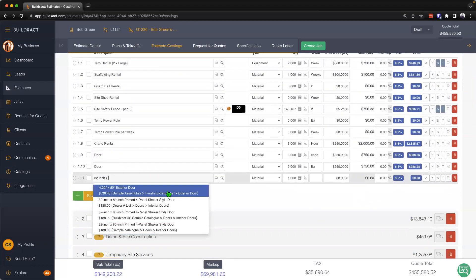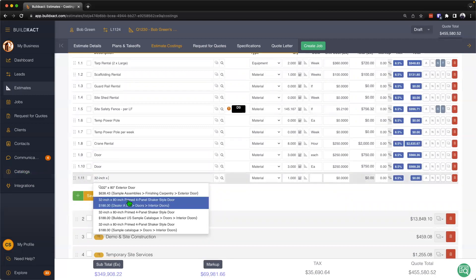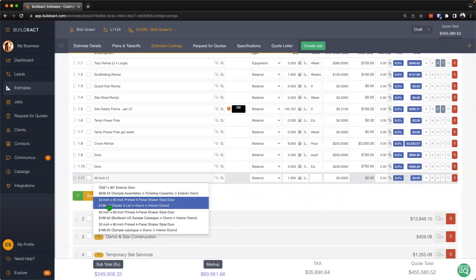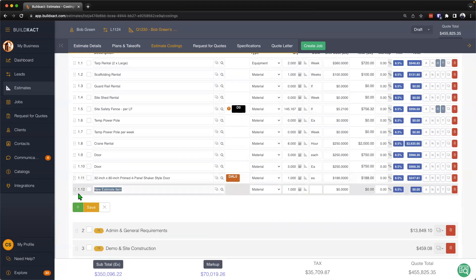The first way is really just to simply start to type out the name of the item as we know it. What will happen is BuildExact is going to go ahead and search based off a text match through the catalogs and come up with what it thinks are the 10 most relevant items. At the top here I can see the name of the item, I can then see the cost, and then in the bracket here I can actually see the catalog name, the category, and the subcategory. When I find the item I can go ahead and give it a click and BuildExact will automatically populate that information in there for me.